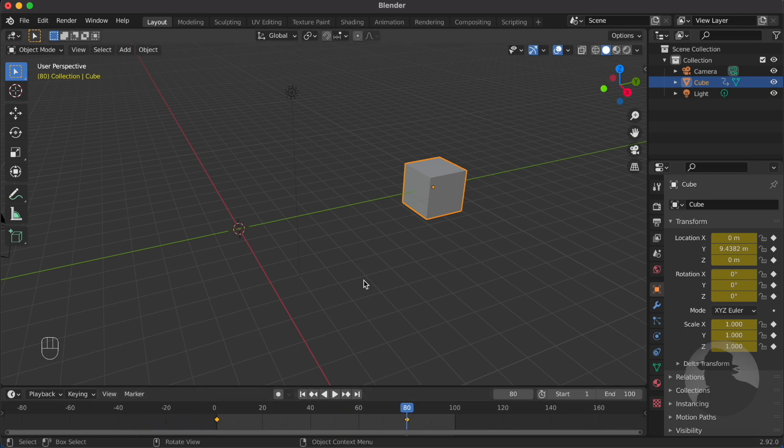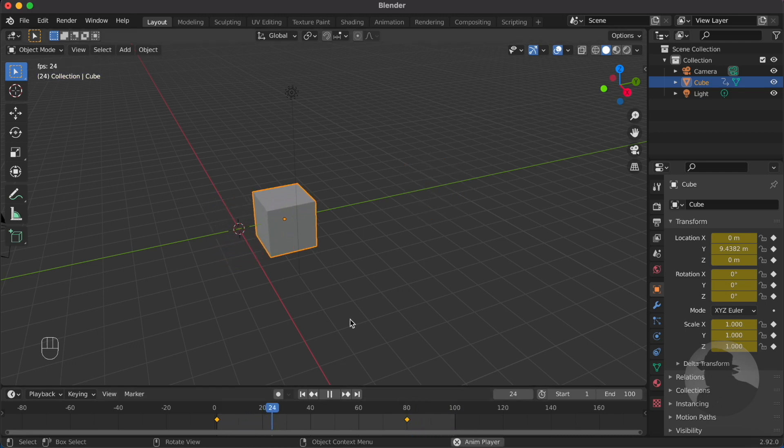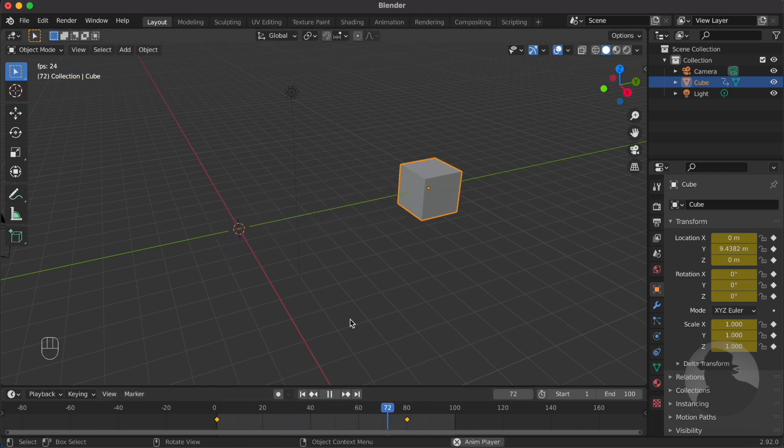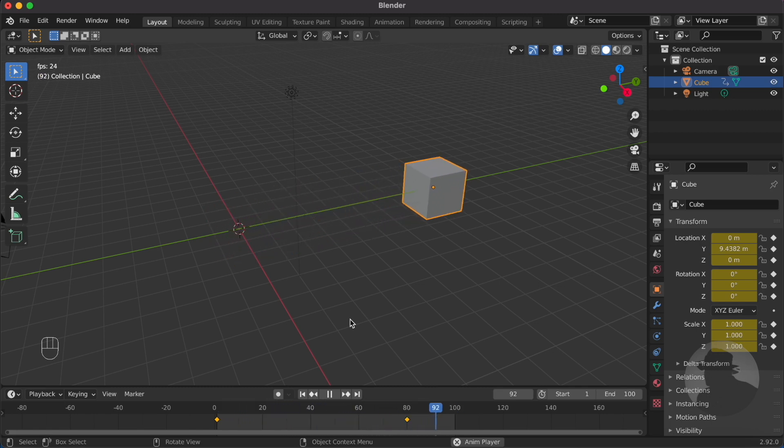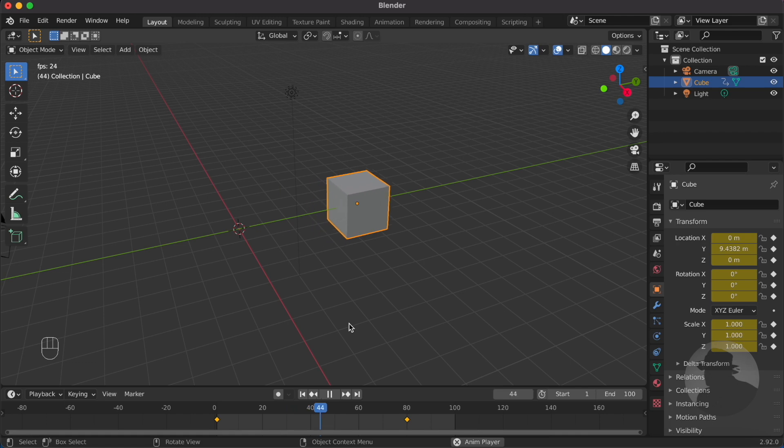Now we are ready to run the animation. As you can see, the cube is now moving from point A to point B. Let's stop the animation.